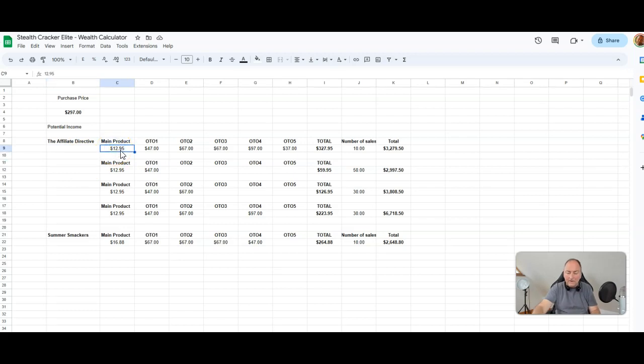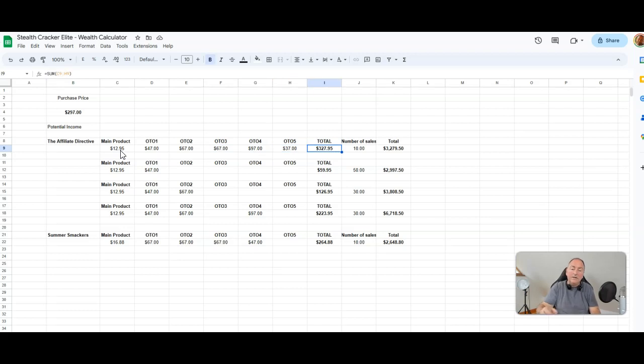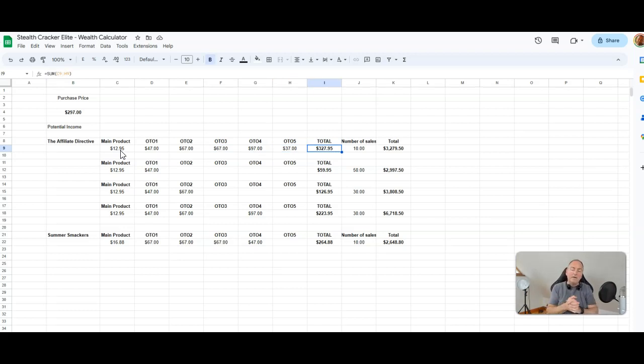Now the main product is $12.95, the OTO 1 is $47, the OTO 2 is $67, the OTO 3 is $67, the OTO 4 is $97, and the OTO 5 is $37. So that's a total of $327.95. Imagine if over a period of a month or so you made just 10 sales of the full funnel. That'd be $3,279.50.